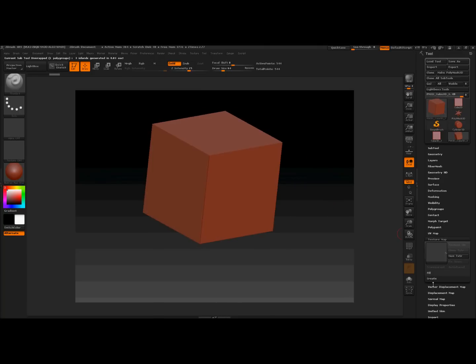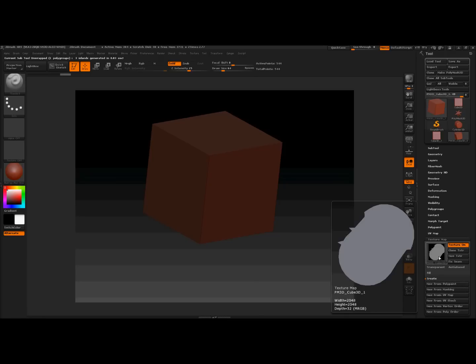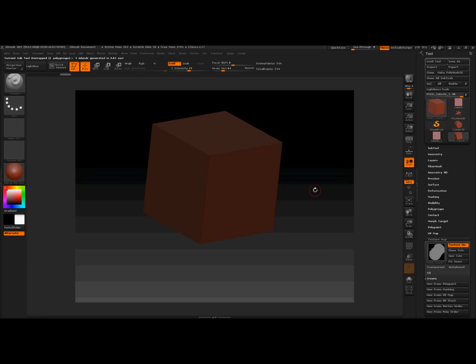Texture map, create from UV checks. So there's our little textured UV.